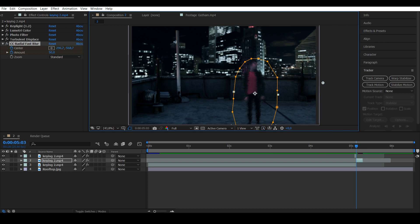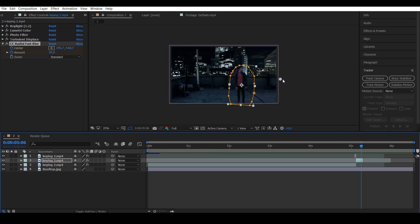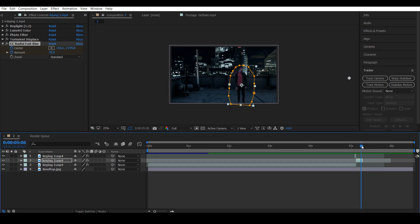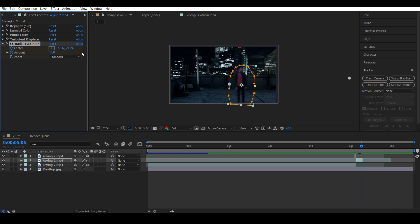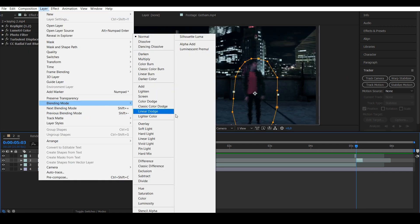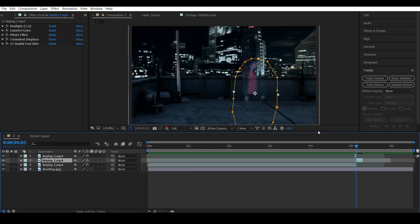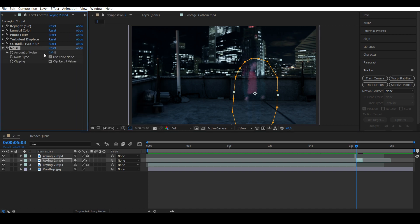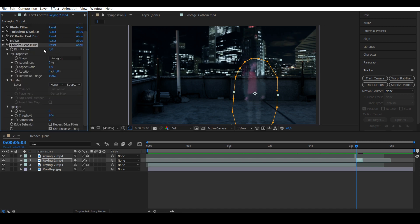Move the center right there and put the amount to 30. Then go to the last frame, move the center point further away, and increase the amount to 50. Put your layer to screen mode, then add some noise—about 30—and remember to turn off Use Color Noise. Add a camera lens blur, amount to 10.